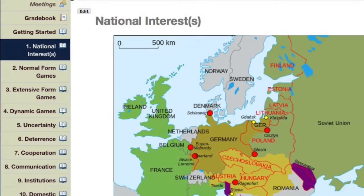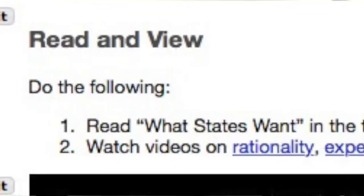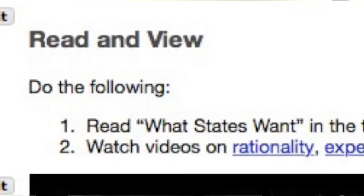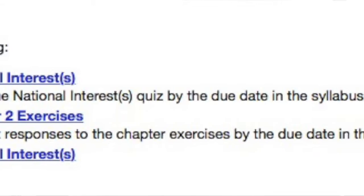Each week in this course, we'll cover one lesson, and each lesson covers one chapter from the textbook. Each lesson includes a reading assignment and videos to help with understanding game theory that are embedded within the lesson in the TRAX course site.